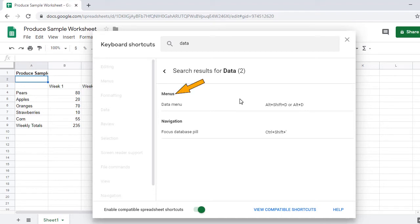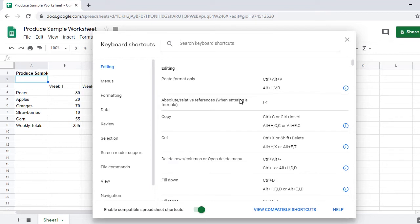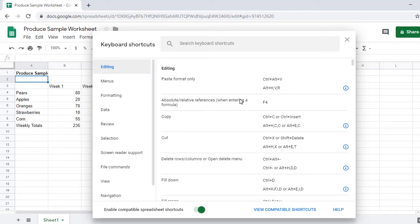Heading level 3 menus. Data menu. Alt+Shift+D or Alt+D. Table end. Blank. Table with two columns and two rows. Heading level 3 navigation. Focus database pill. Ctrl+Shift+. Table end. Let's continue tabbing through the options in this dialog. After the search box is a navigation menu containing various keyboard command categories. Down arrow through this menu to the category you want, then press Enter to select it and display a list of corresponding keyboard commands.